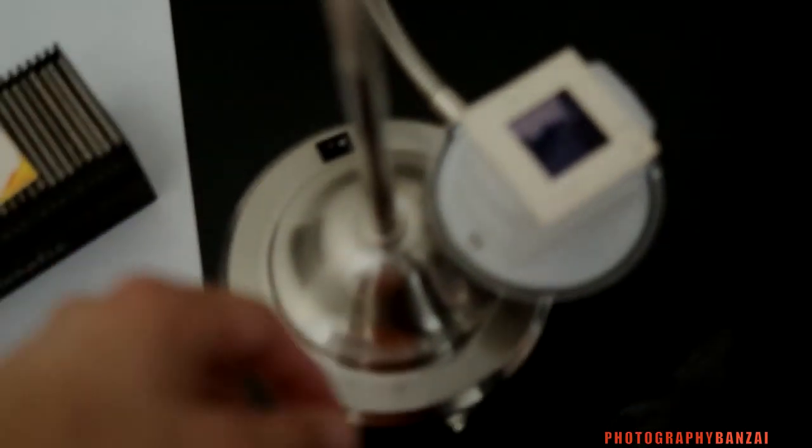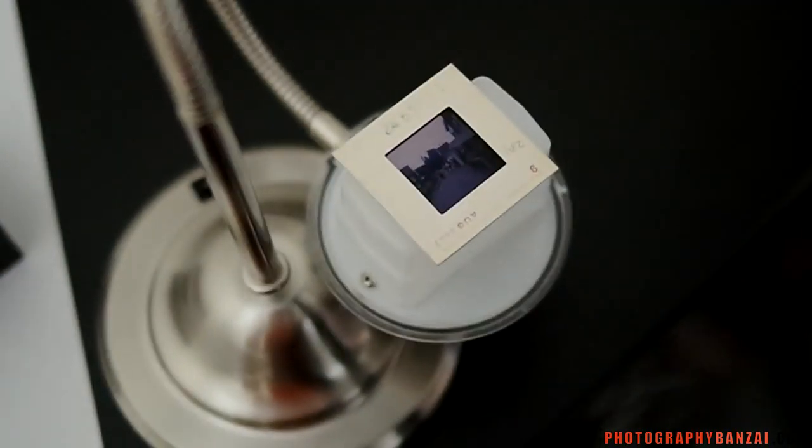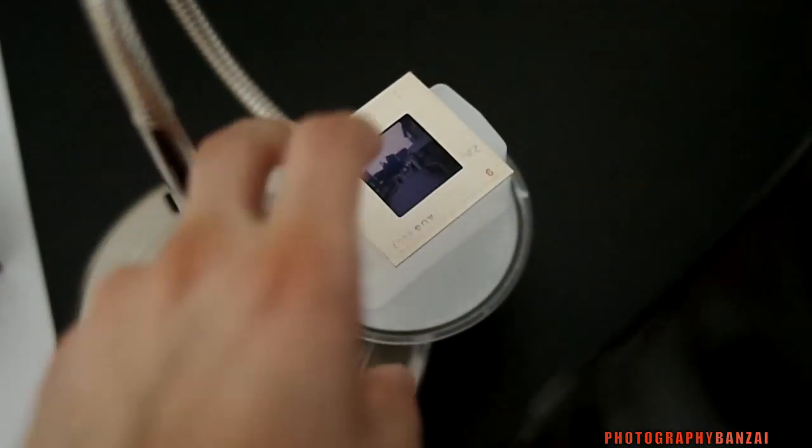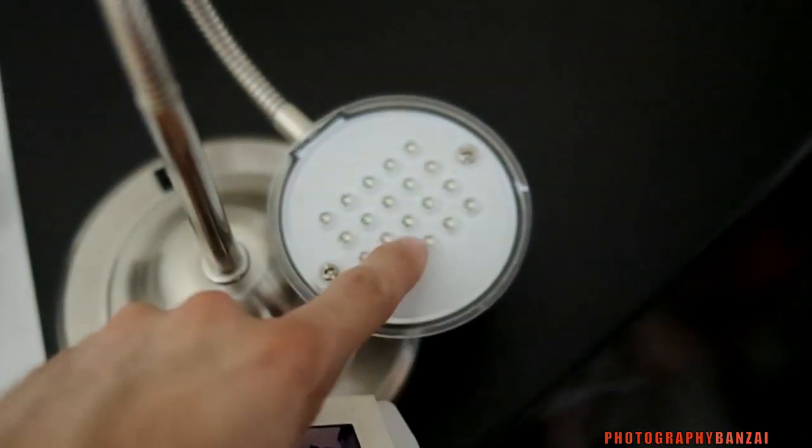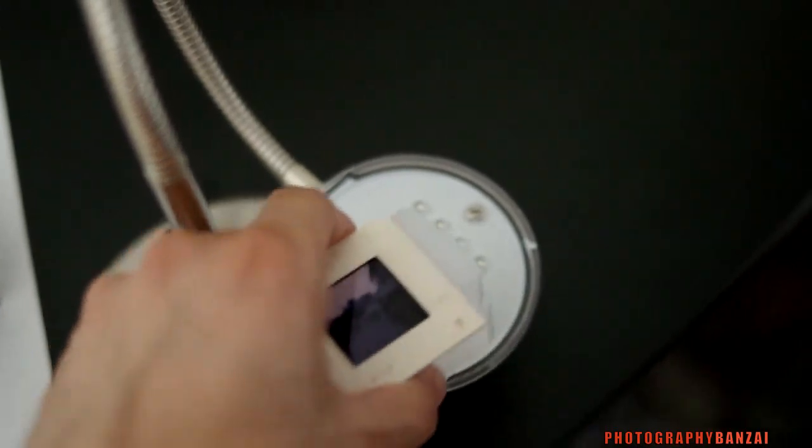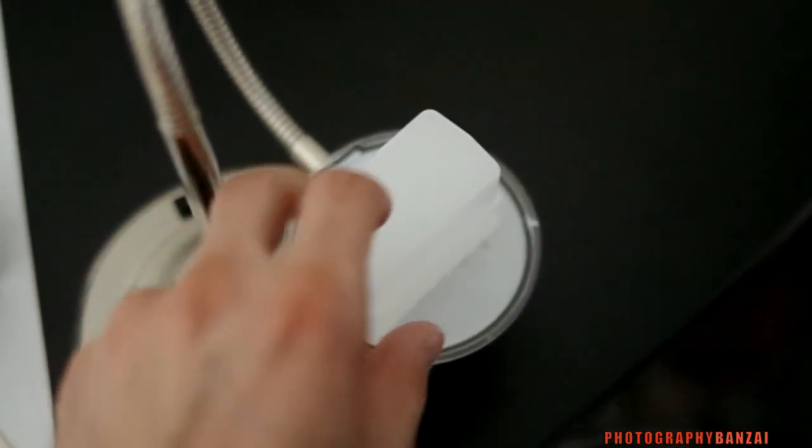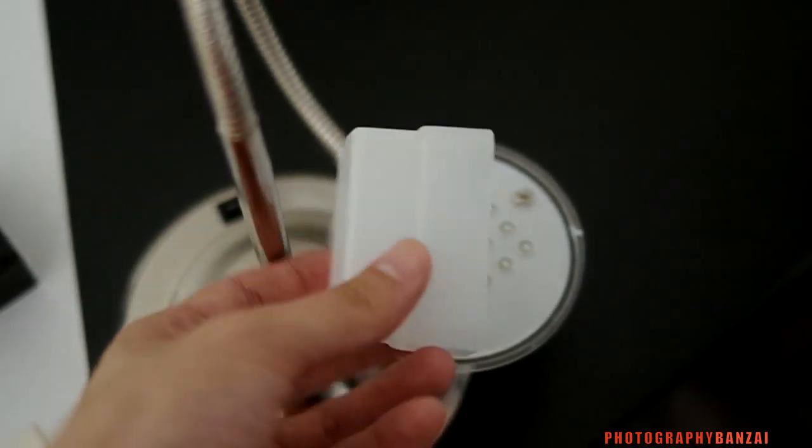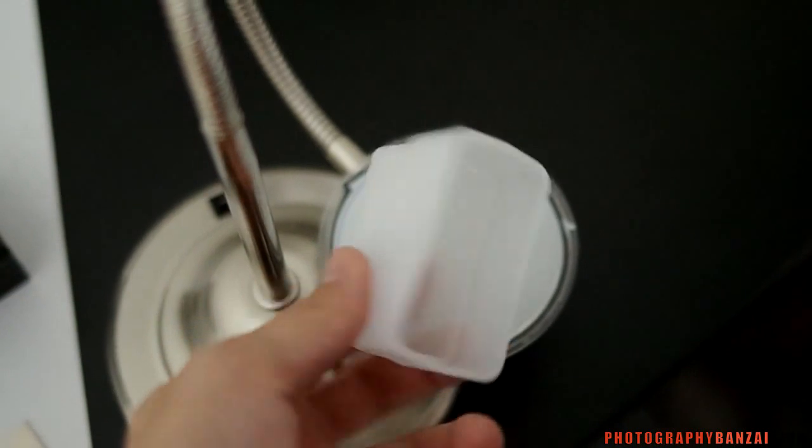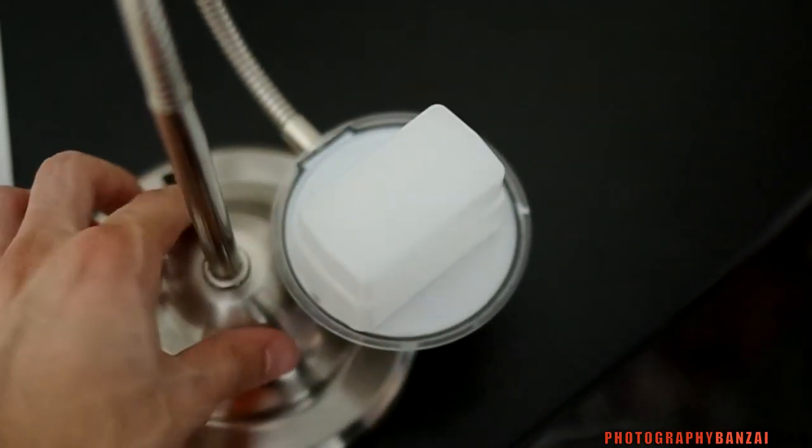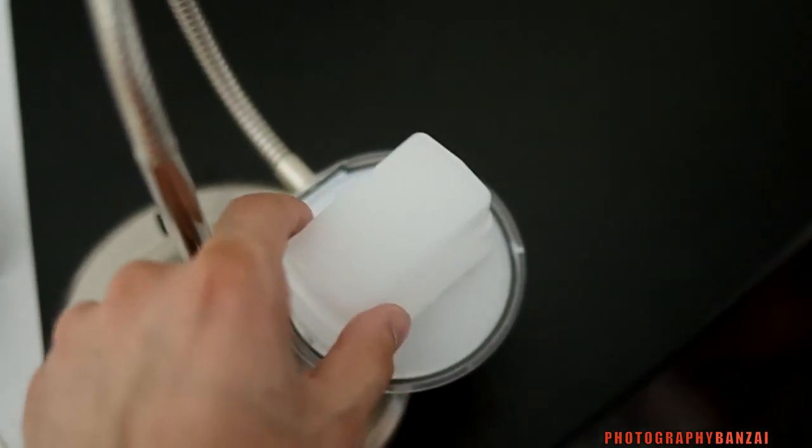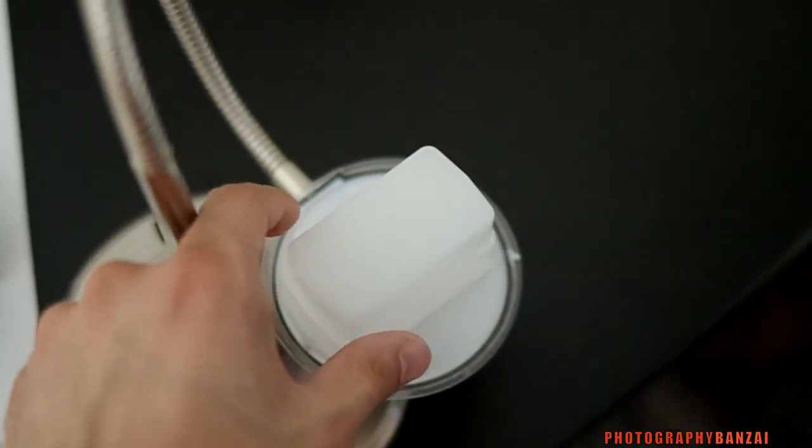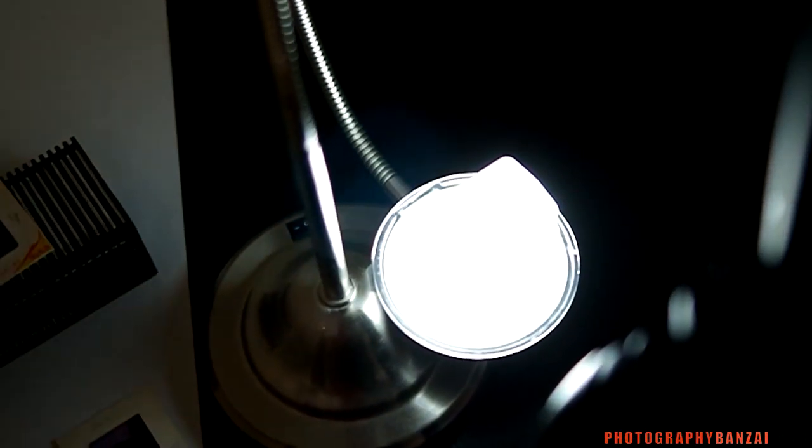I have here just a LED lamp, multiple LEDs, and a diffuser for a flash to make that light diffuse. Turn that on. It's pretty bright. And I just put the slide on top.